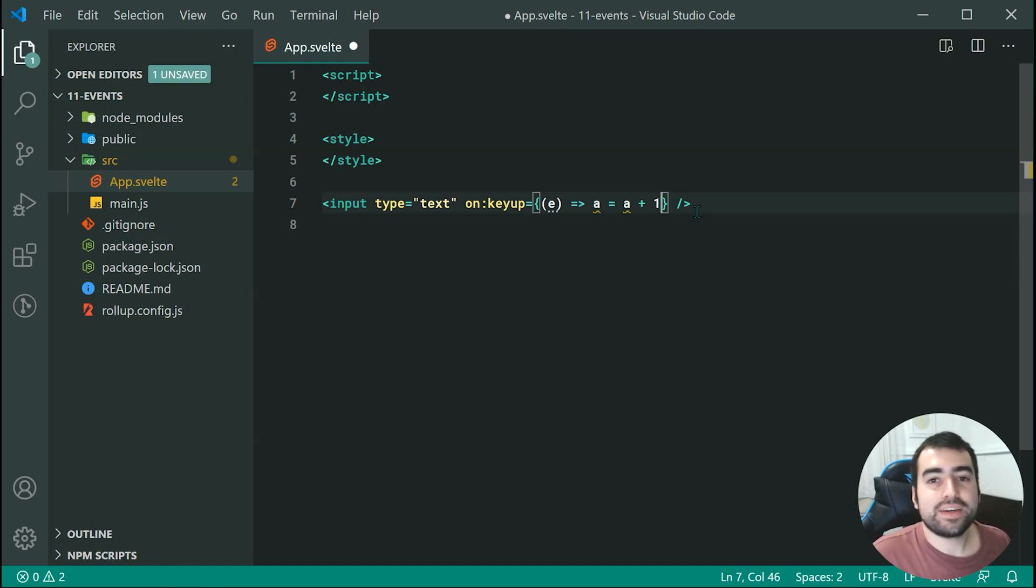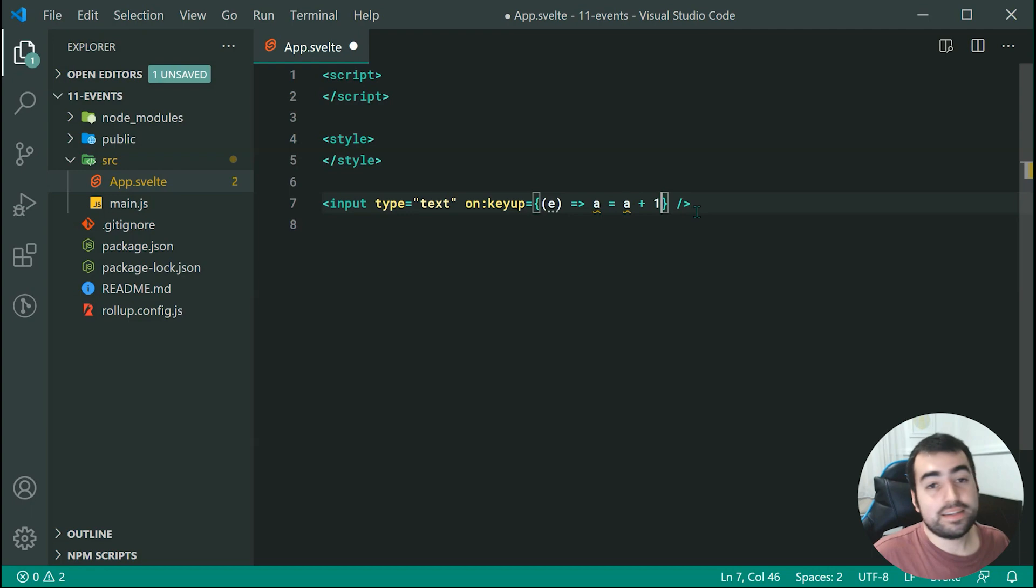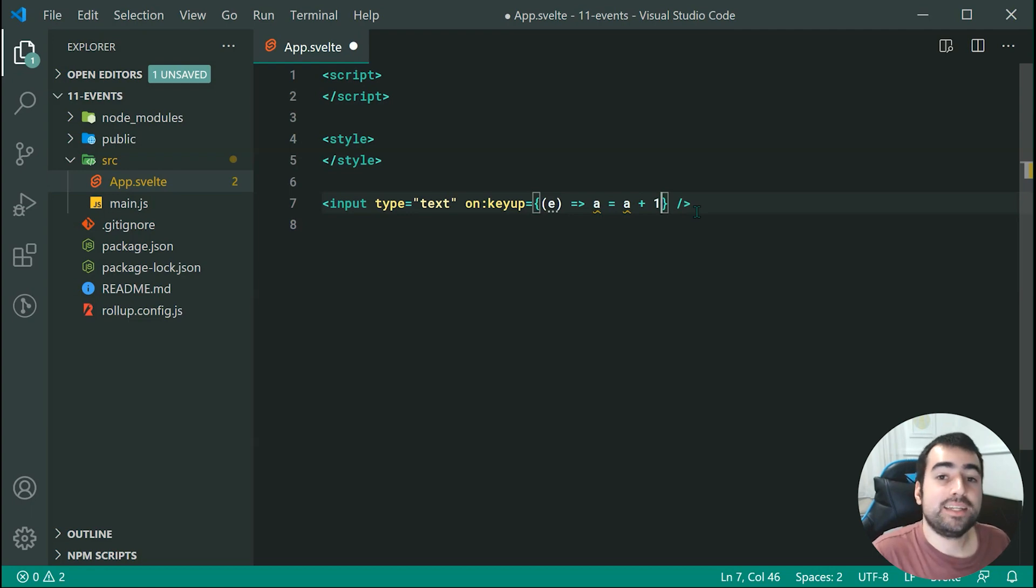And that is events in Svelte. Thanks for watching. In the next one we're going to be taking a look at event modifiers.